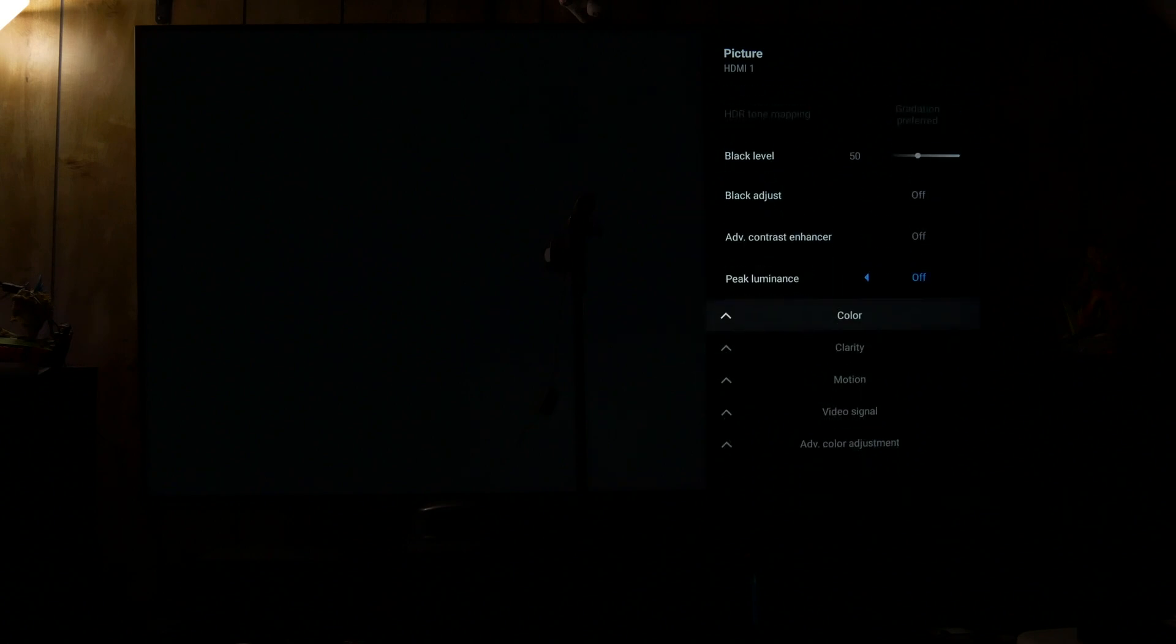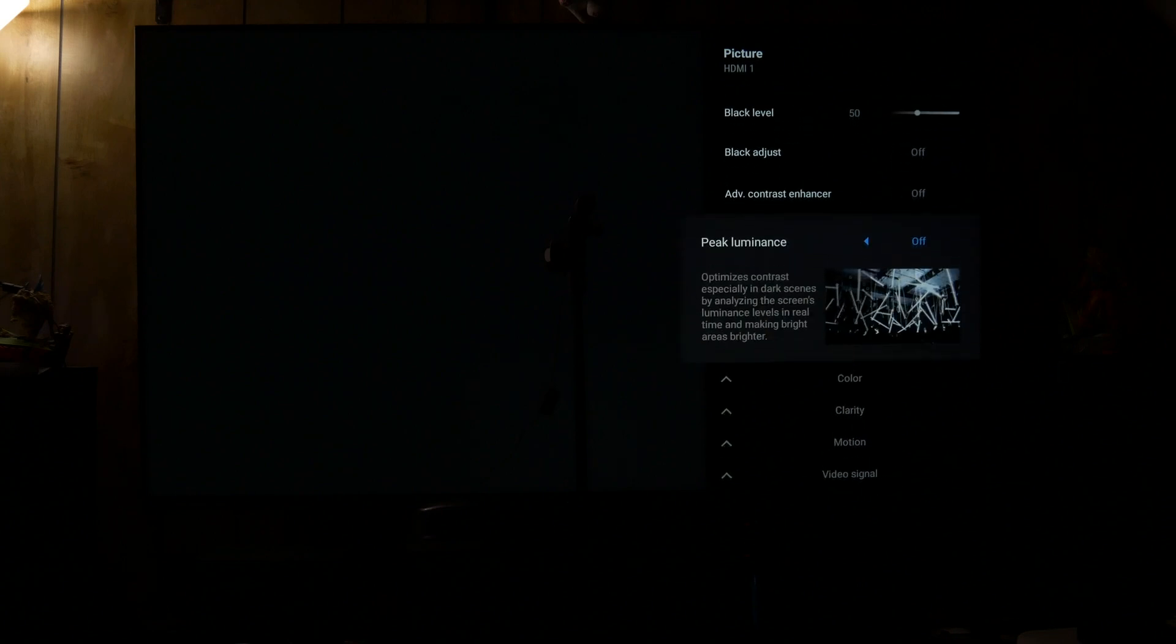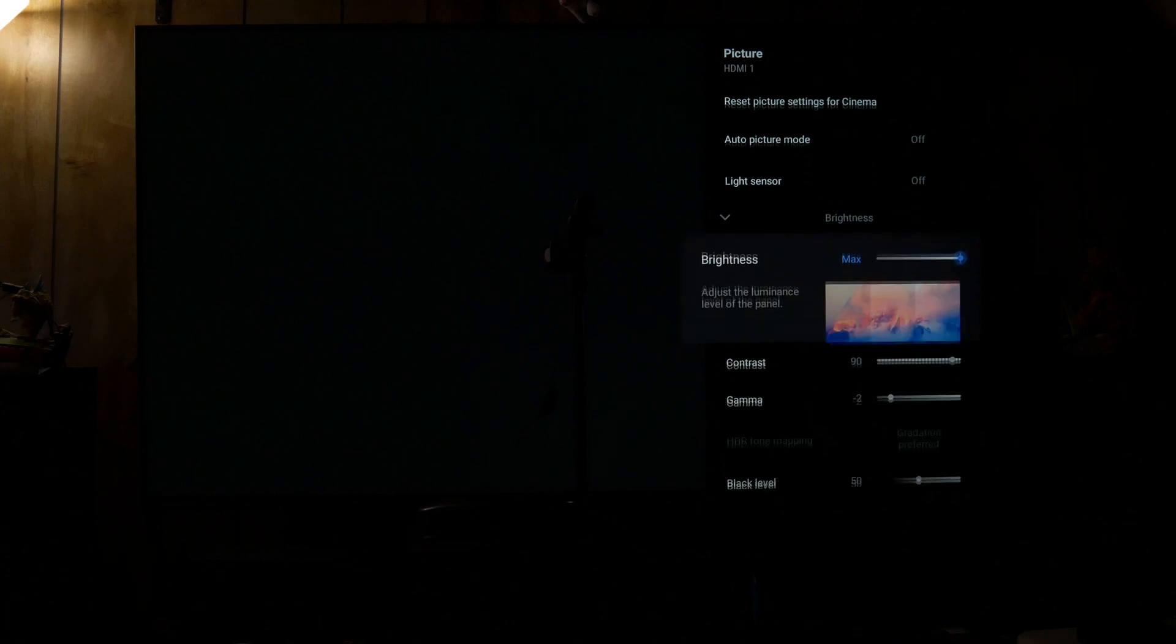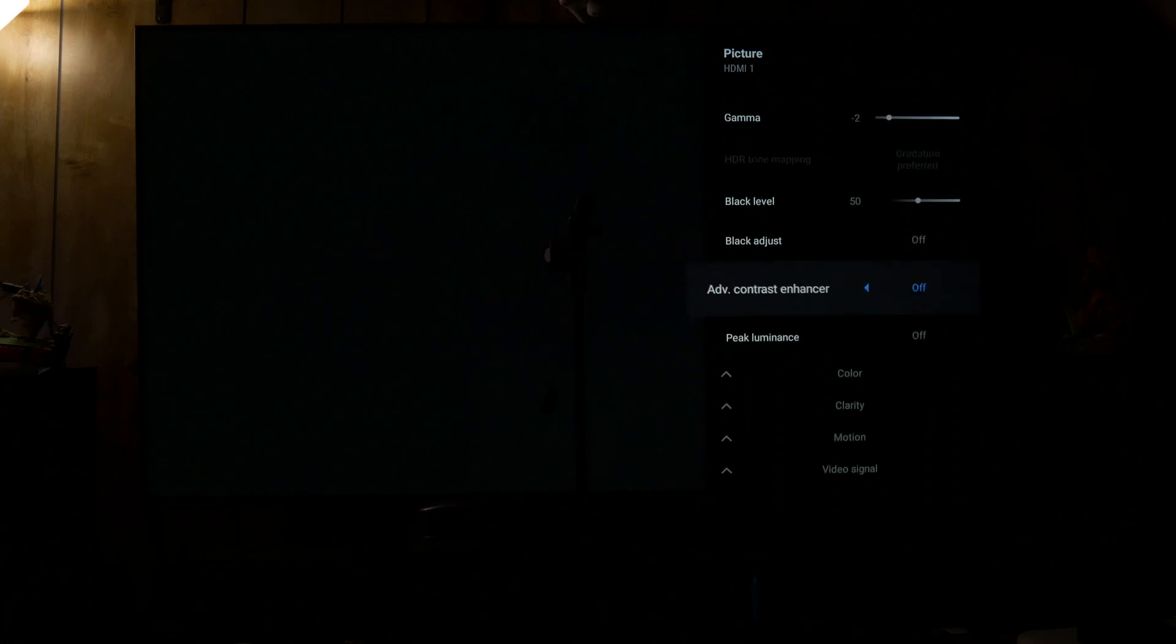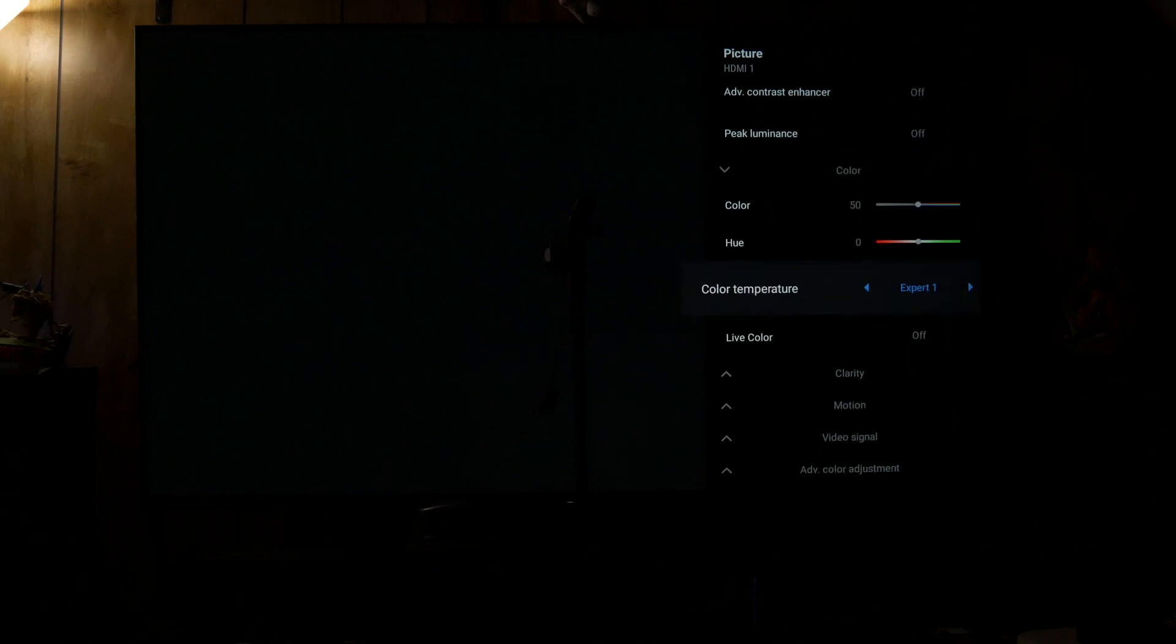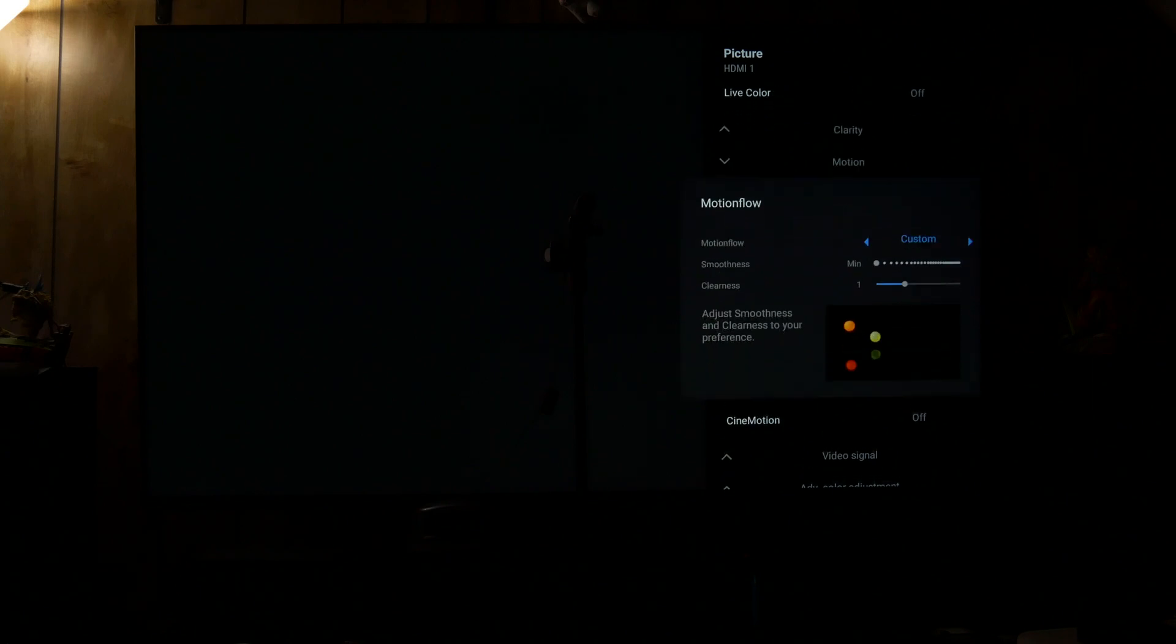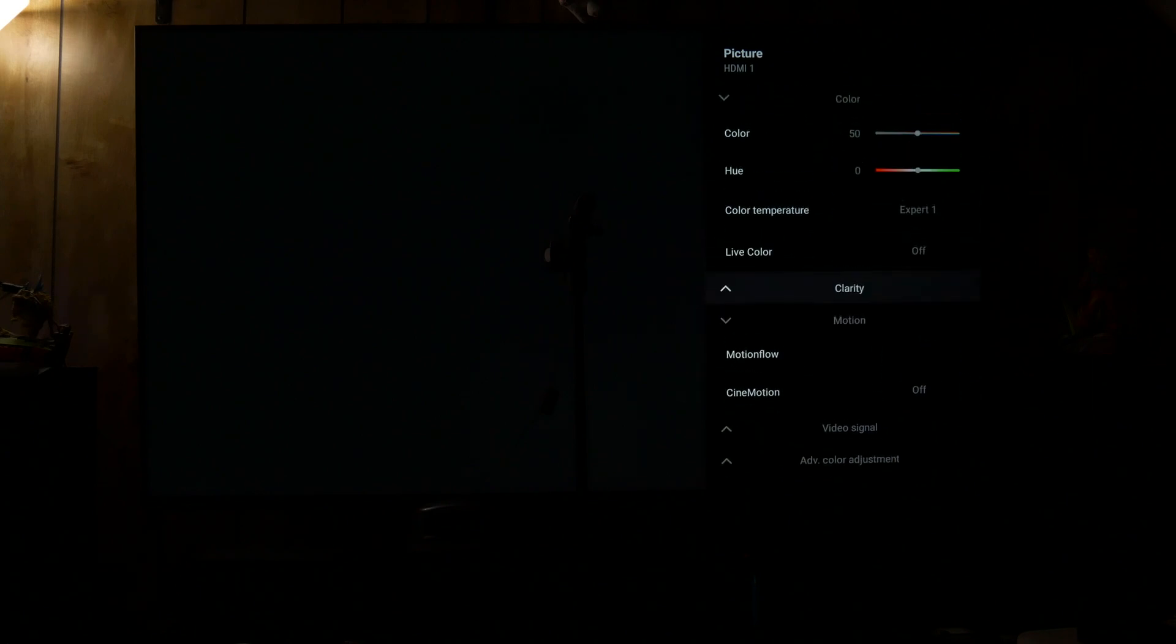Turn off all the enhancements and processing features. Peak luminance is off because if you're nighttime viewing and you have this off and brightness is at max, that will put you at 100 nits. Actually it'll be a little bit under because under motion I do have clearness to 1. That will drop it just a little bit under 100 nits.